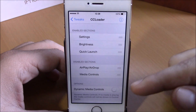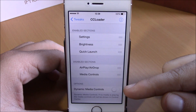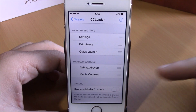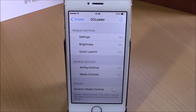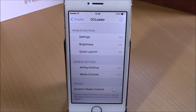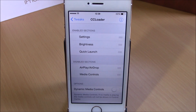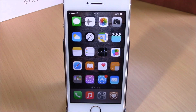Lower here you have Dynamic Media Controls — if you enable this, it will show the media controls only when music is playing on your device. If there is nothing playing, it will remove the media controls from your Control Center. You can download CC Loader from Cydia for free.